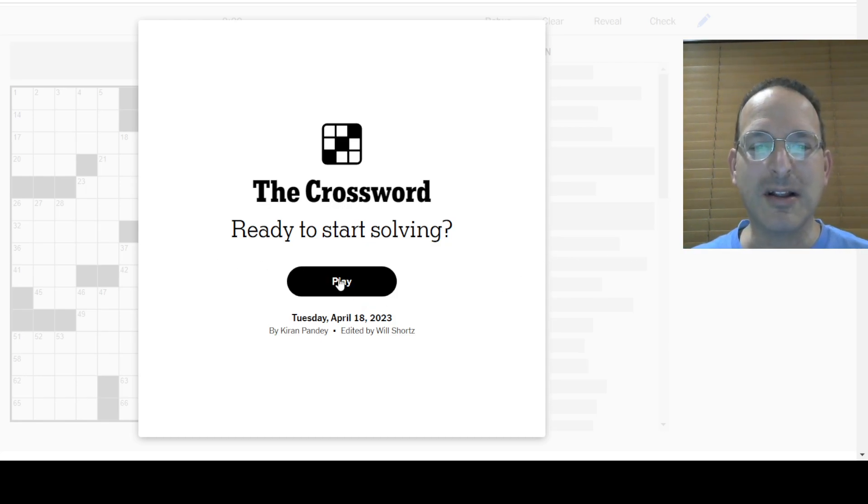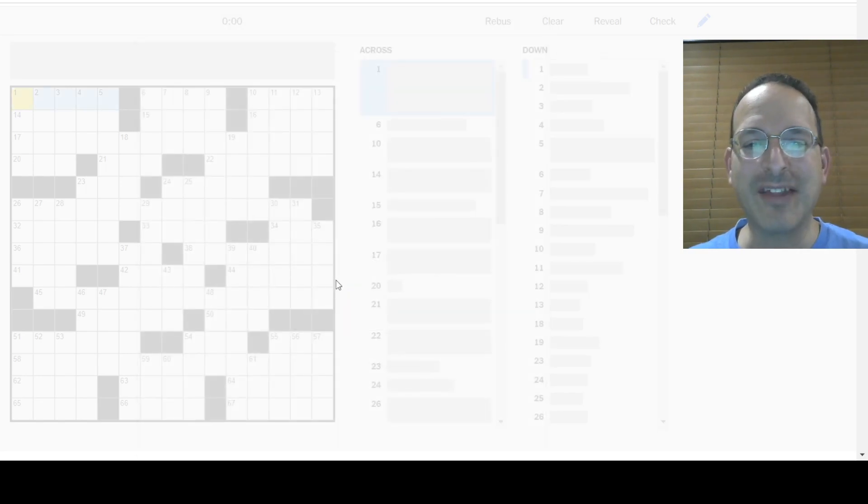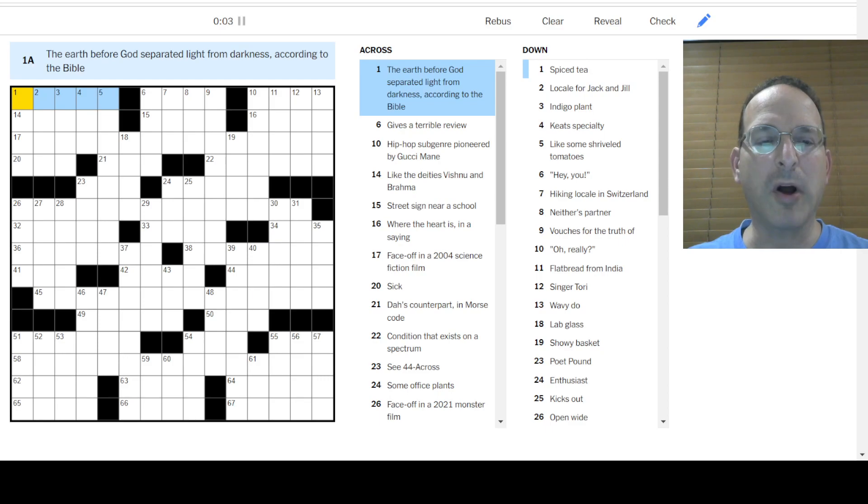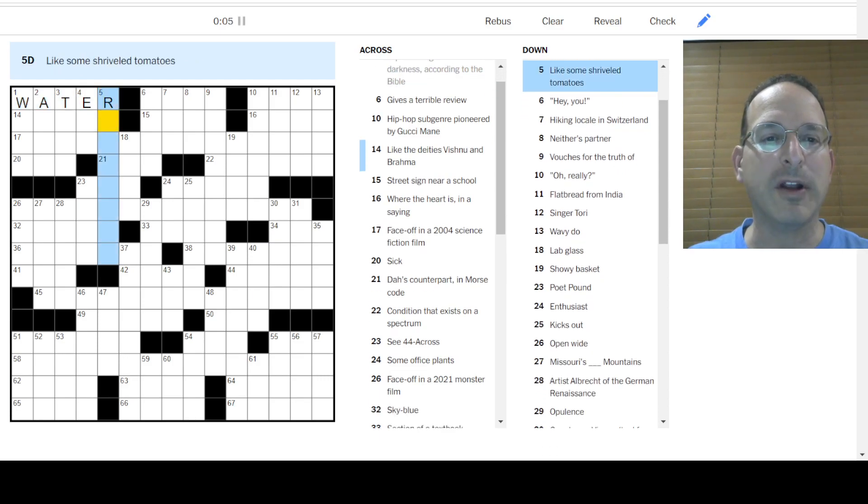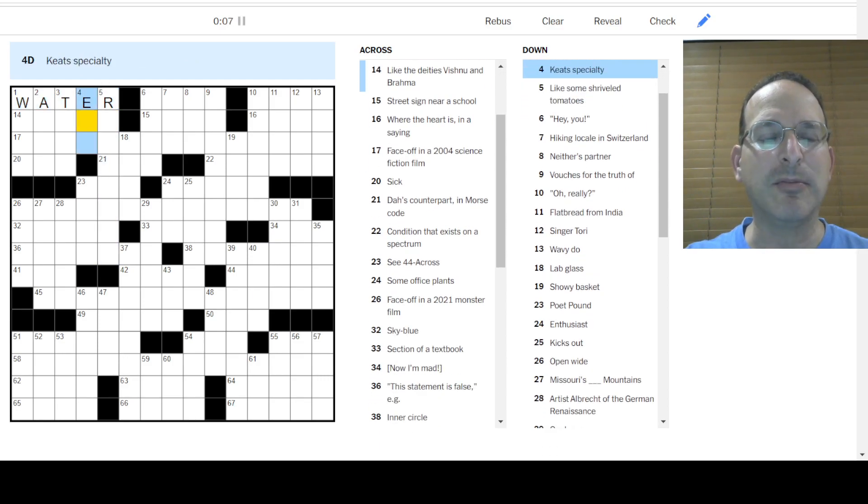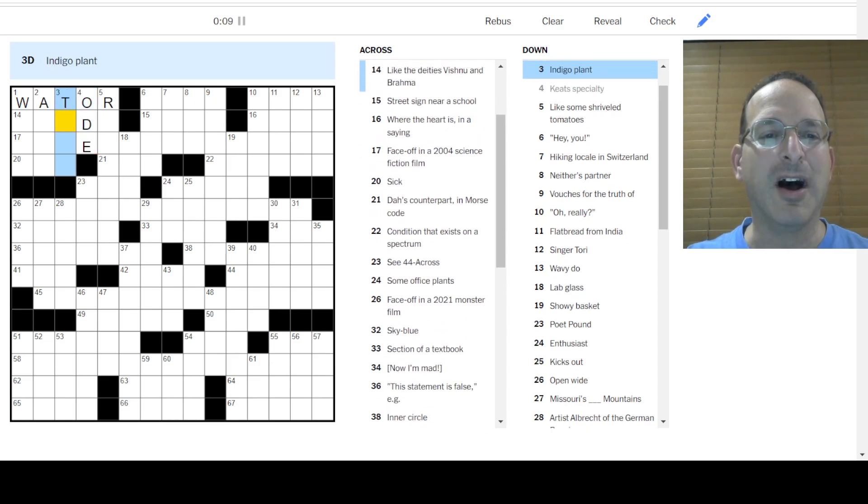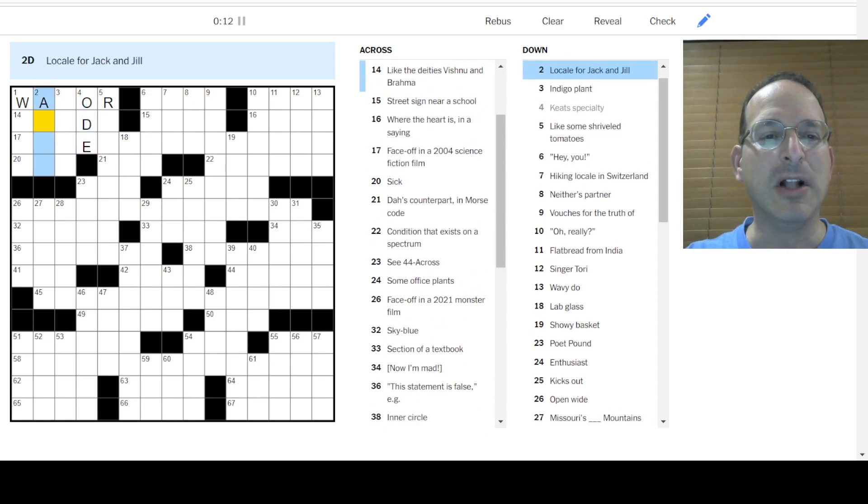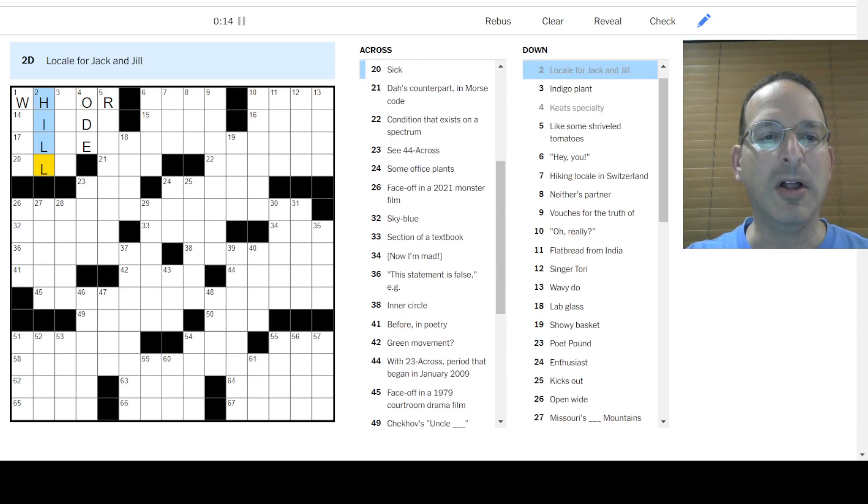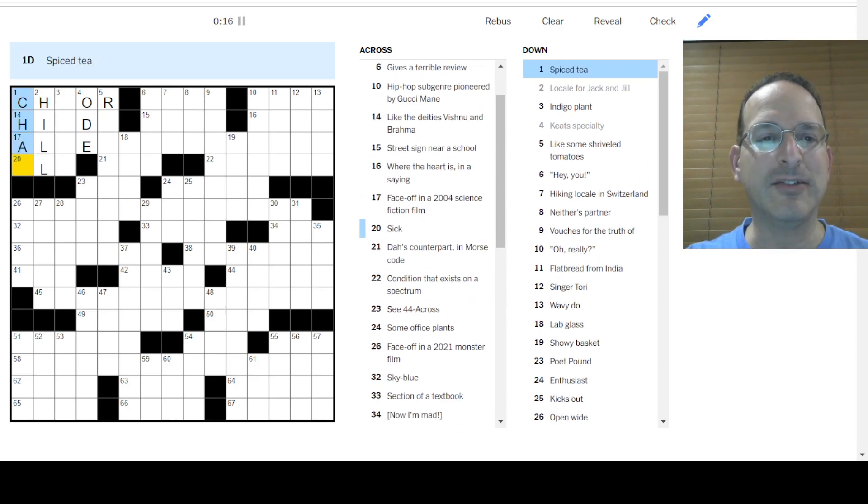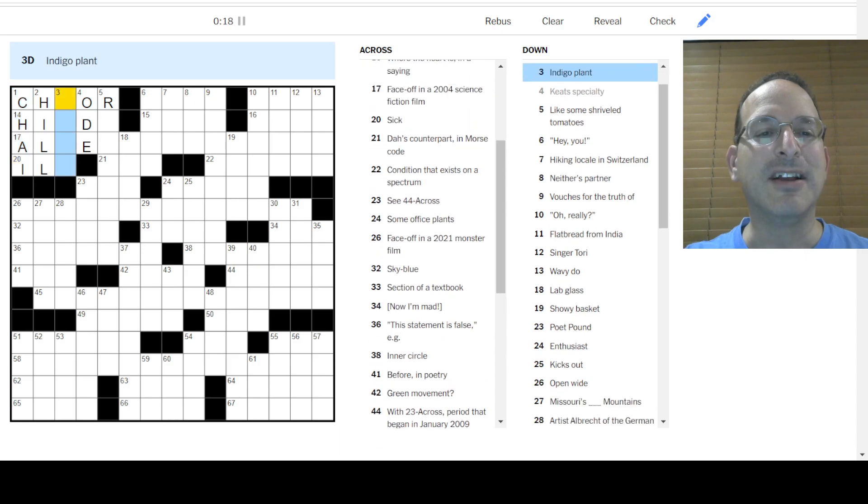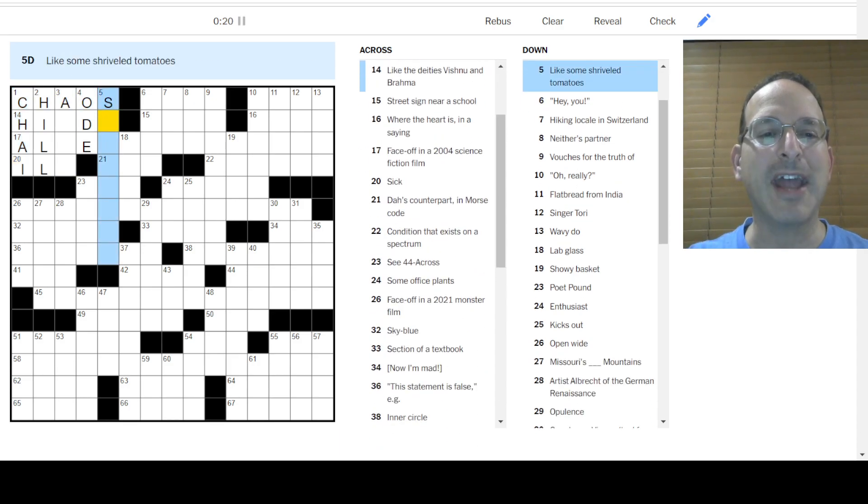Wait. What was that? Okay. Let's solve. There we go. Let's solve the puzzle. The earth before God was water, right? All the world was without form and void. Like some shriveled tomatoes. I don't know. Keats wrote odes. It was nothing, was it?